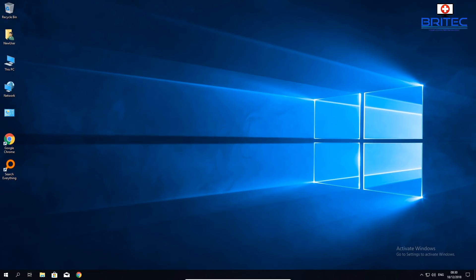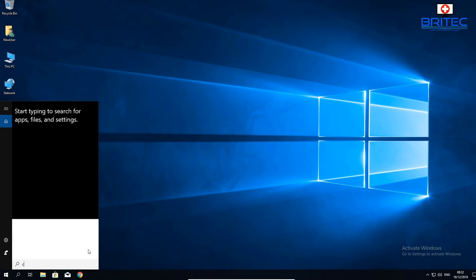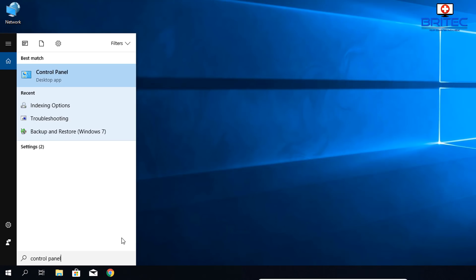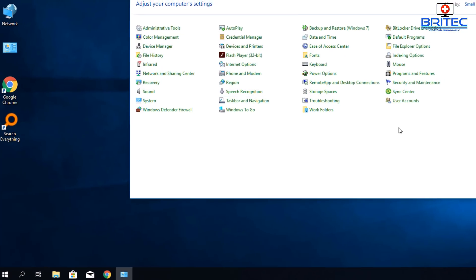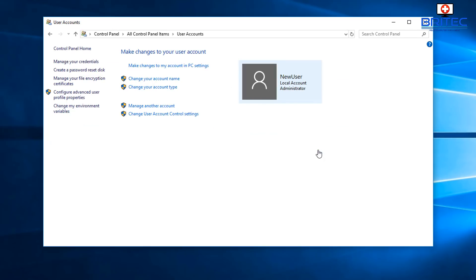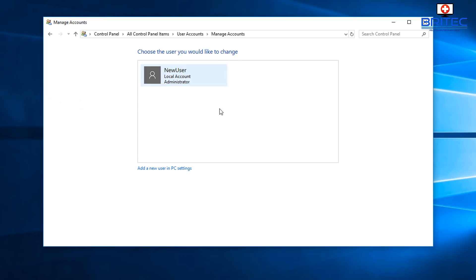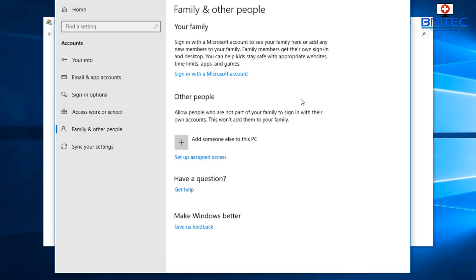If search is still not working, go to Control Panel, then Settings, then Accounts and User Accounts. We're going to set up another user account for this machine. Sometimes creating a new user account can resolve a lot of problems, especially with corrupt user profiles, so this can fix these issues.